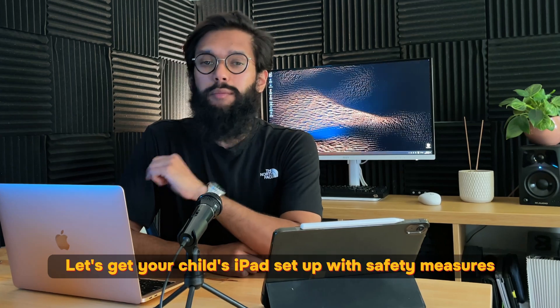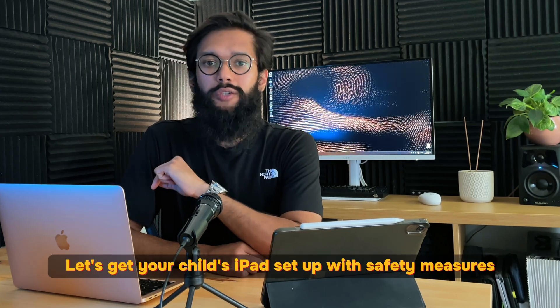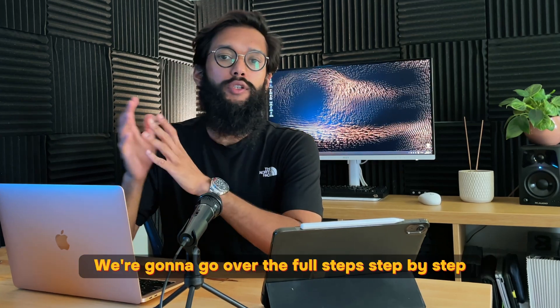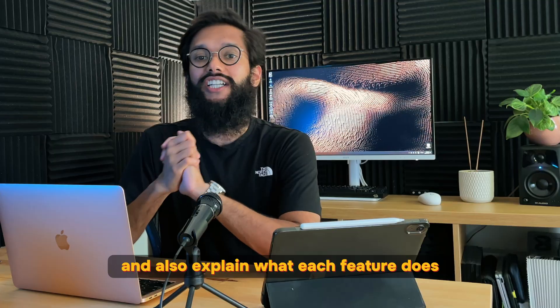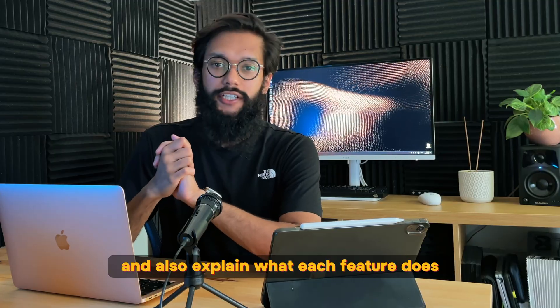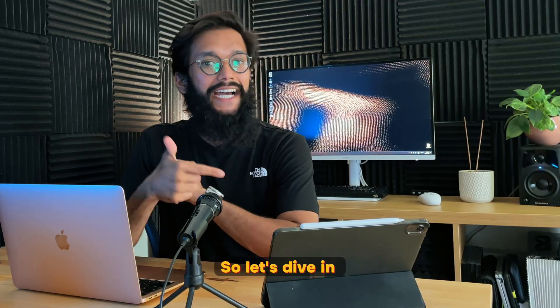Let's get your child's iPad set up with safety measures. We're going to go over the full steps, step by step, and also explain what each feature does. So let's dive in.